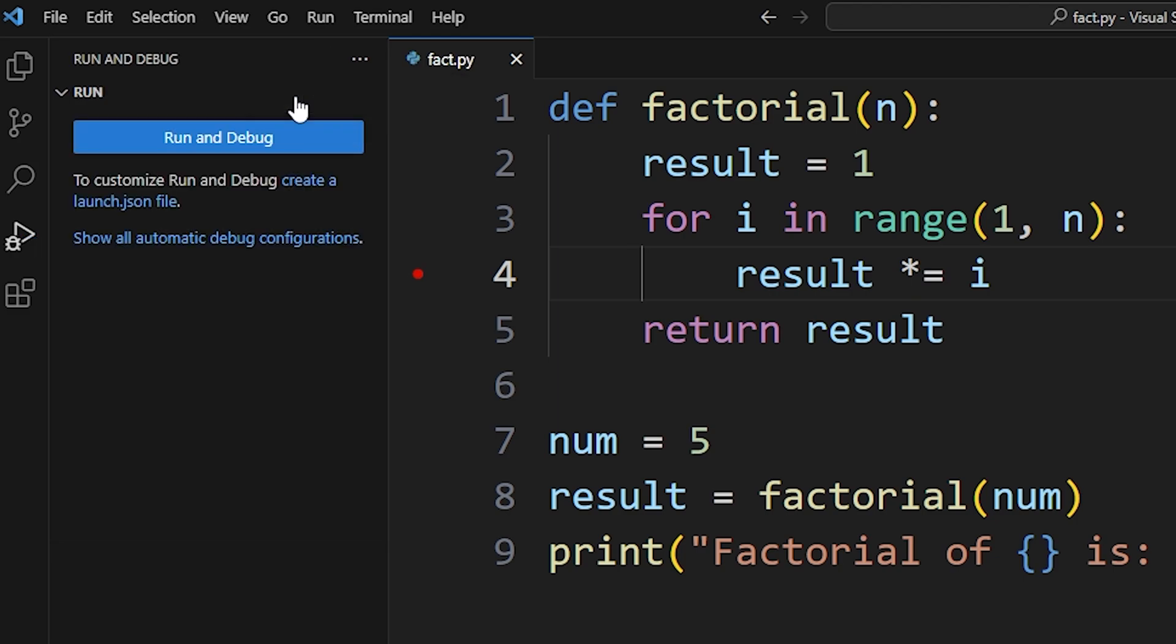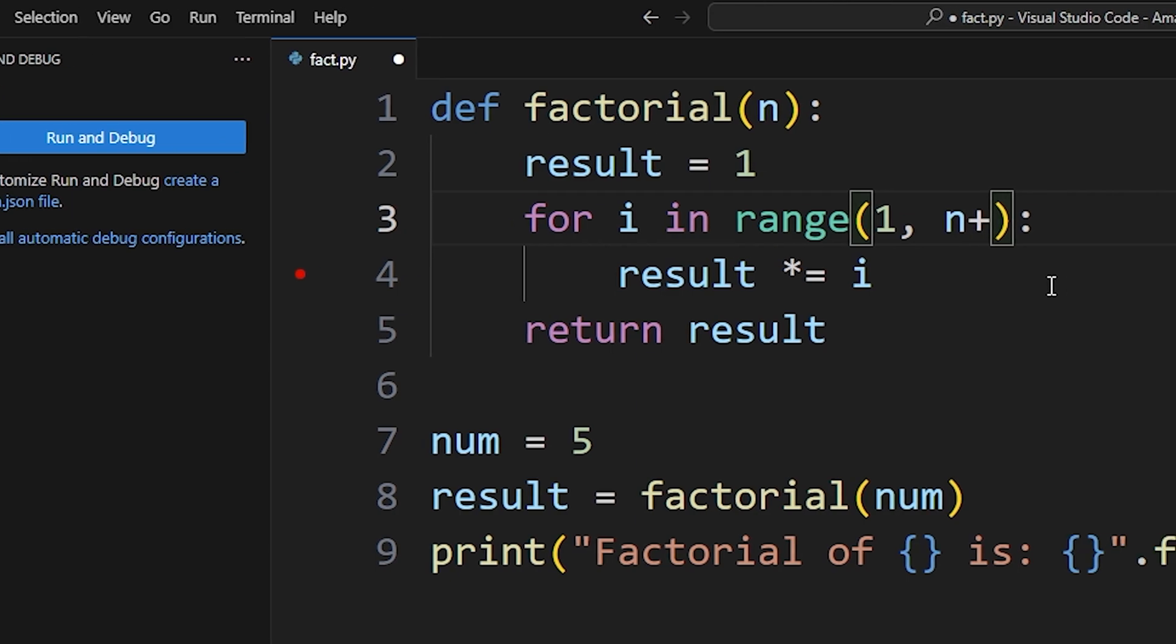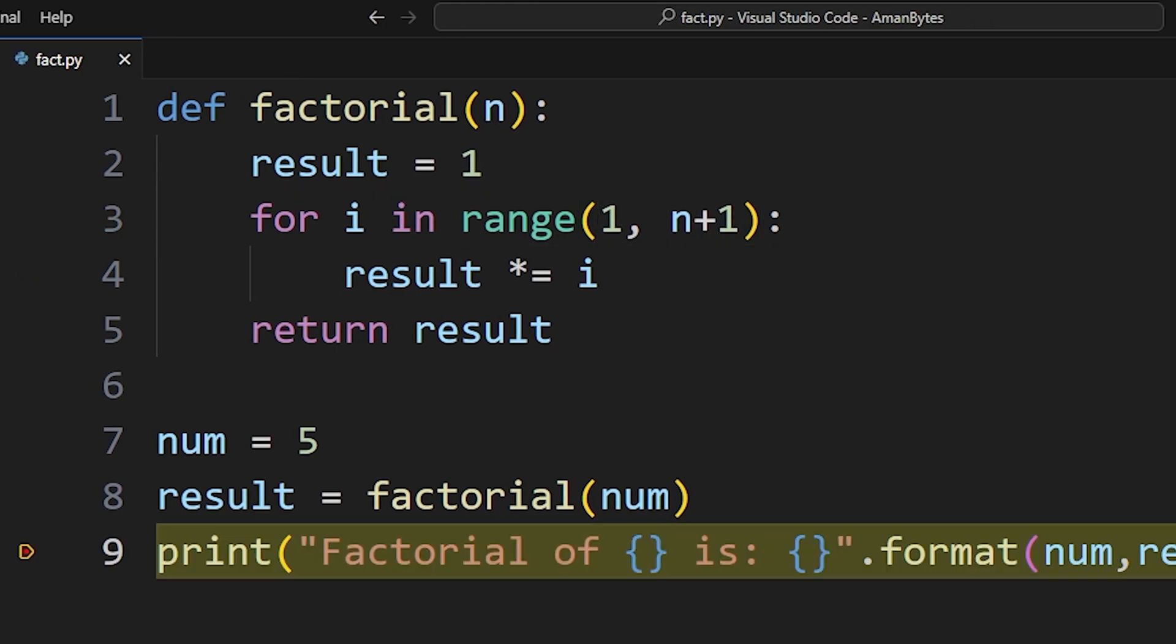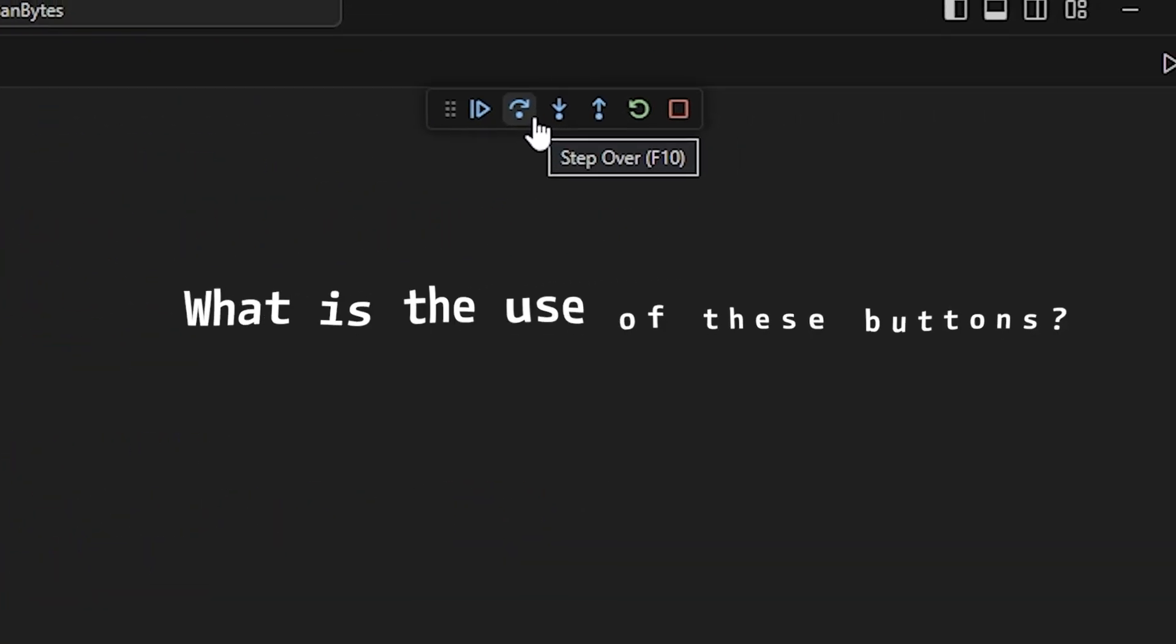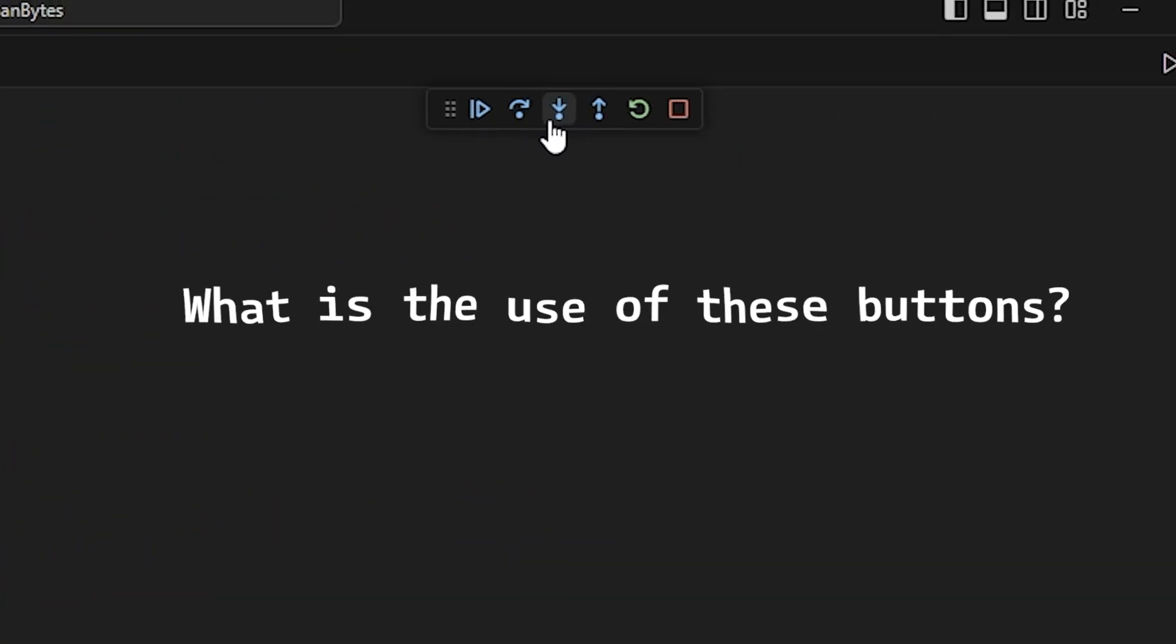Once the error is found, close the debugger, fix the code, and hooray, you have learned to debug code. Now can you tell me what these 3 buttons do when we are debugging our code?